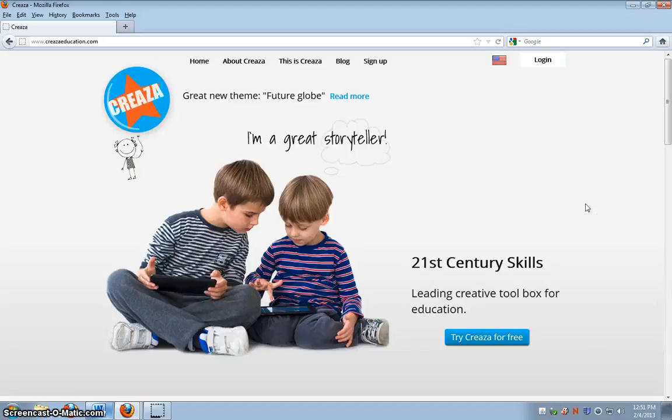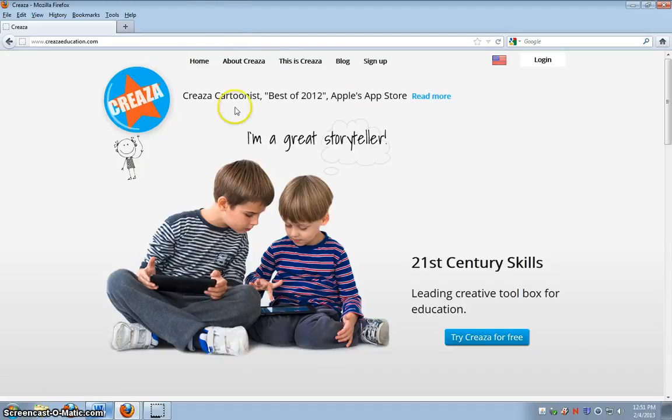Hi, I'm here today to tell you about my Web 2.0 tool, CREAZA. CREAZA is a very creative website.